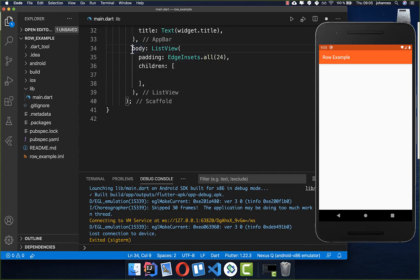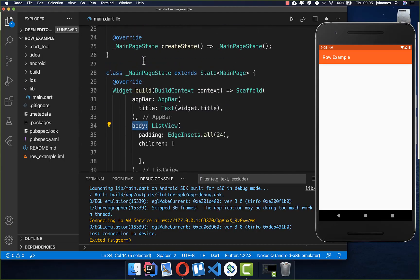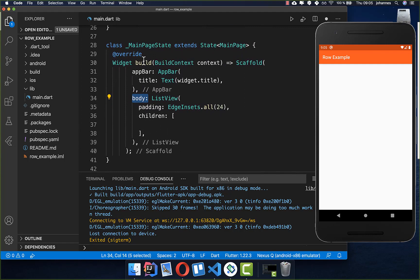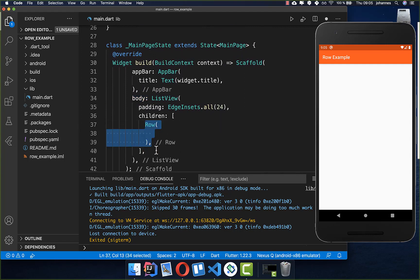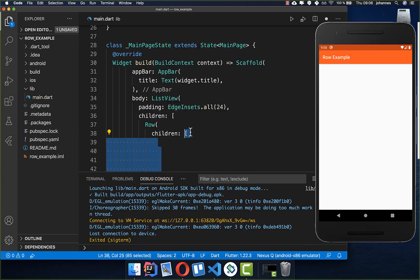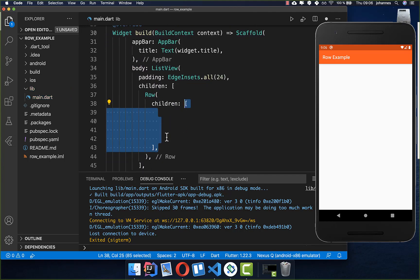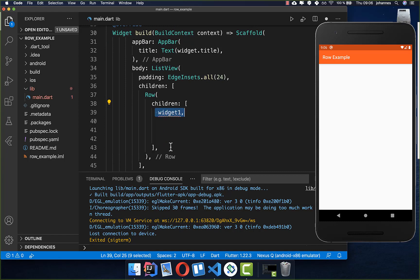Let's get started inside the body property of our application. Here we place a Row, and a Row can contain many widgets. We have a children property with a list inside, and inside this list we can place many widgets separated by commas — widget 1, widget 2, widget 3, widget 4, and so on.